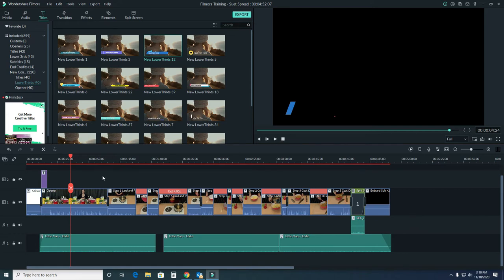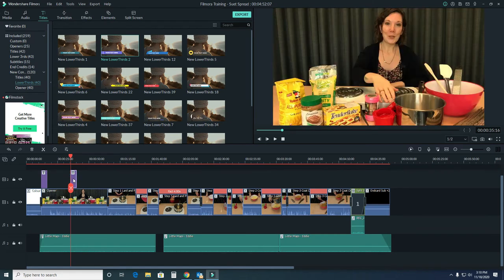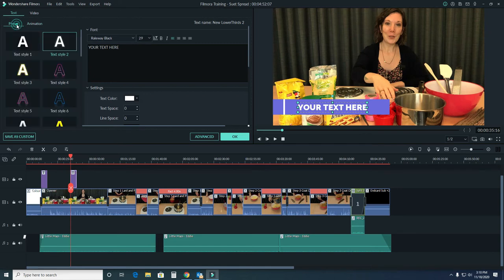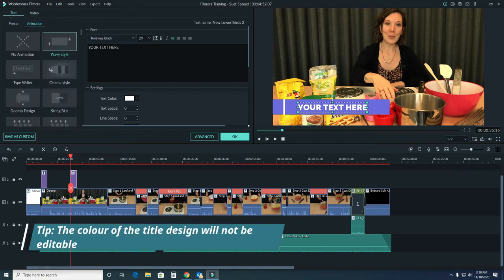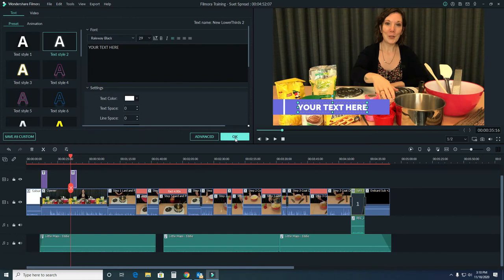For now, we'll leave it as it is. But if you wanted to, just so we demonstrate, you also have the option of changing all the text and the animation, just as we did with our title card.